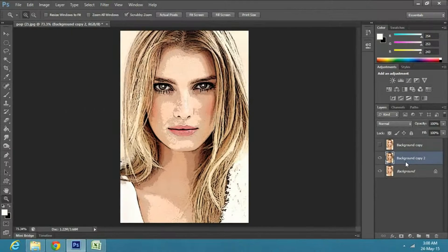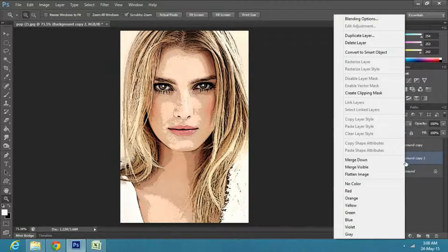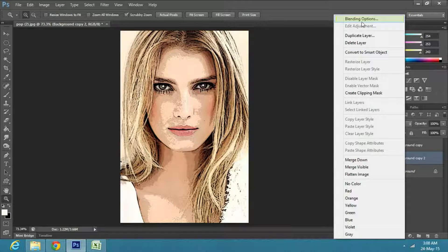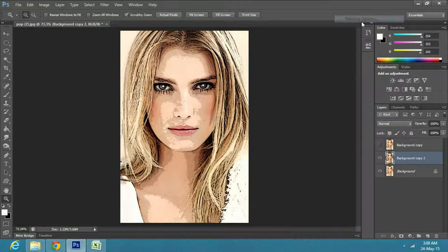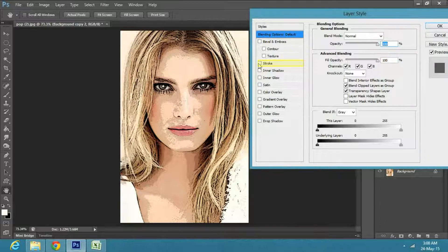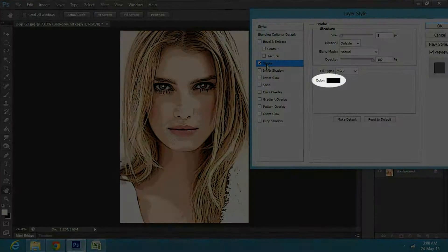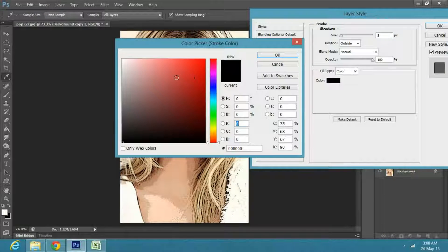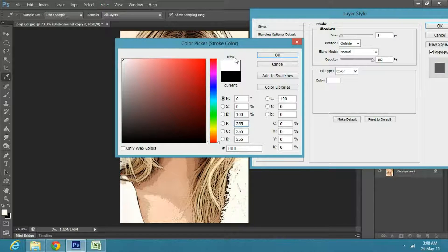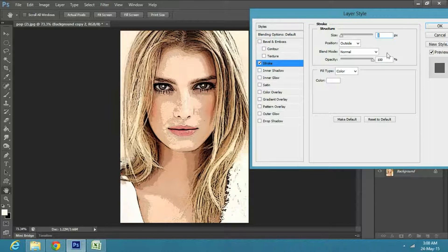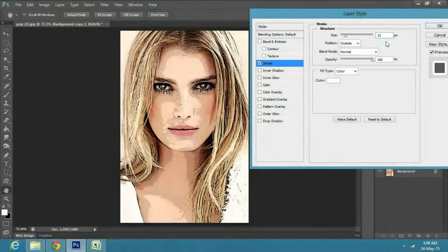Now we will add a border. To do this, right-click on the copy layer and select Blending Options. Click on Stroke in its properties. Change the color to white. Make the size 23 pixels and position inside.